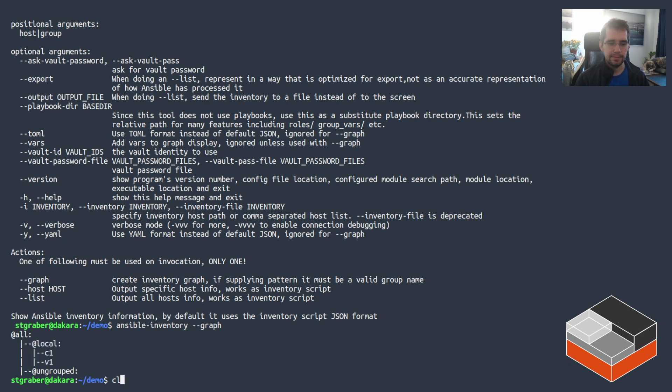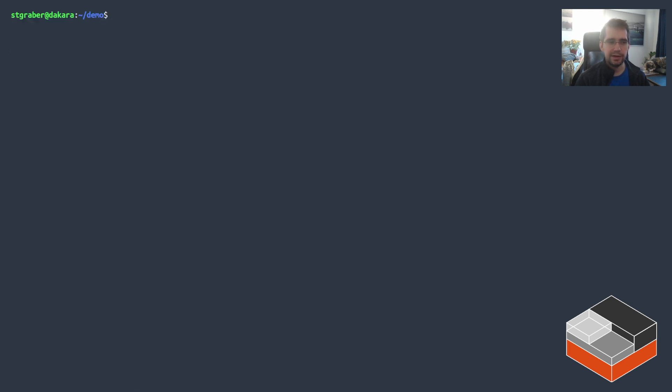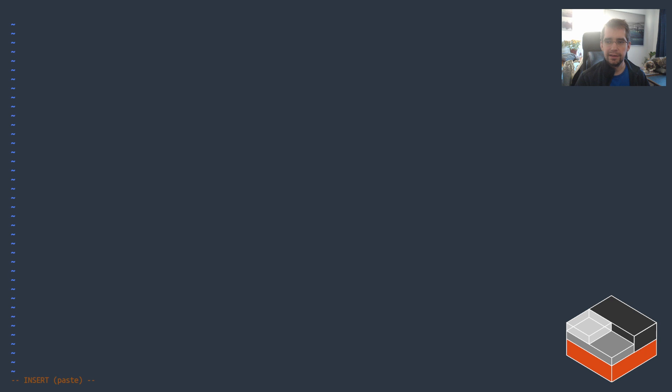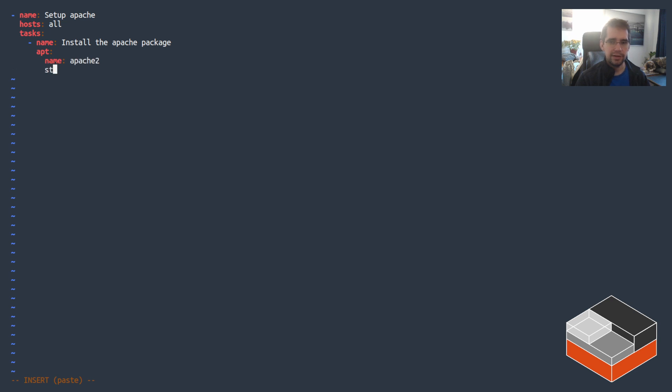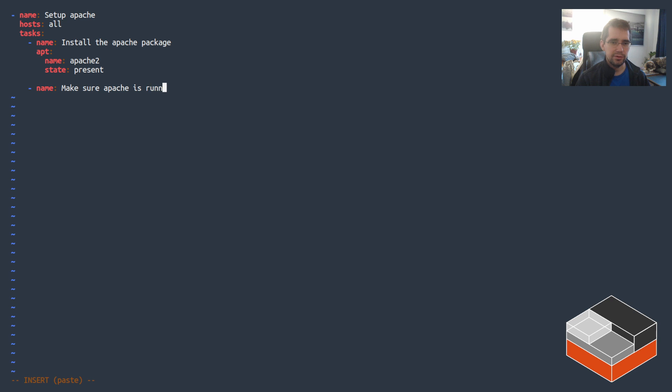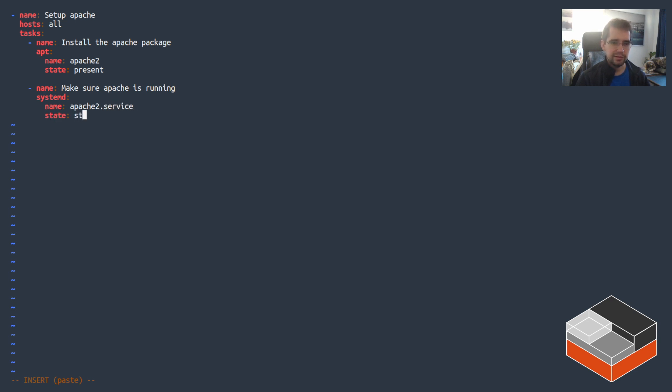Okay, now we need to actually have something to deploy so let's create a playbook, let's call it demo.yaml with a play called setup apache which will run on everything and has a couple of tasks. The first one would be install the apache package. This is going to be done through apt. The package is called apache2 and we want it to be present. And then make sure apache is running and it's going to be done through systemd. The unit is called apache2.service and the state we'd like it to be in is started.